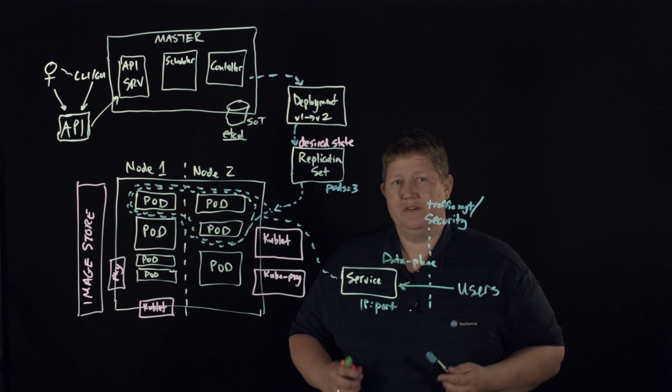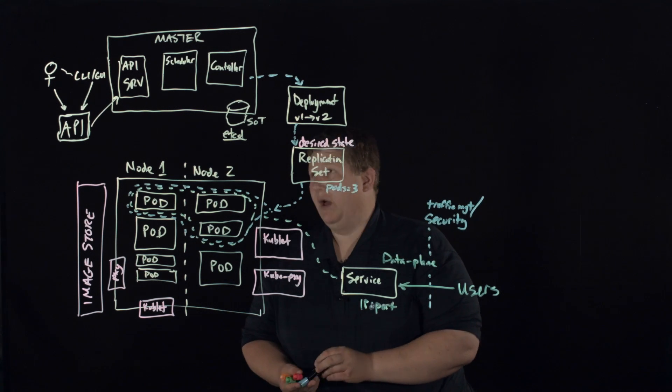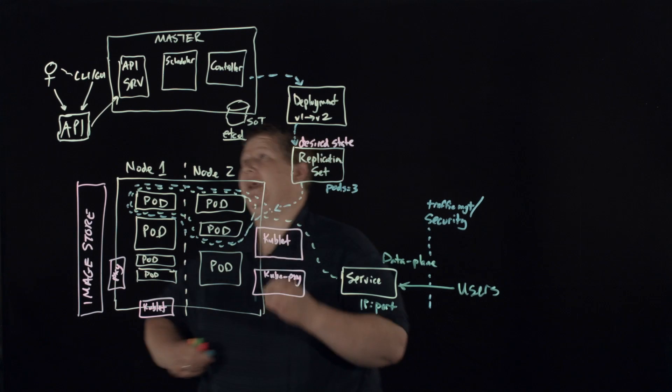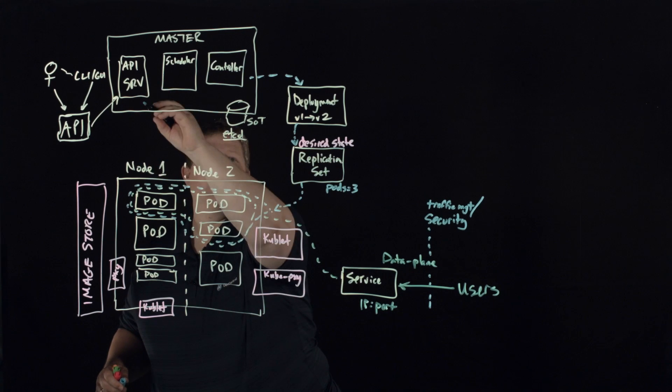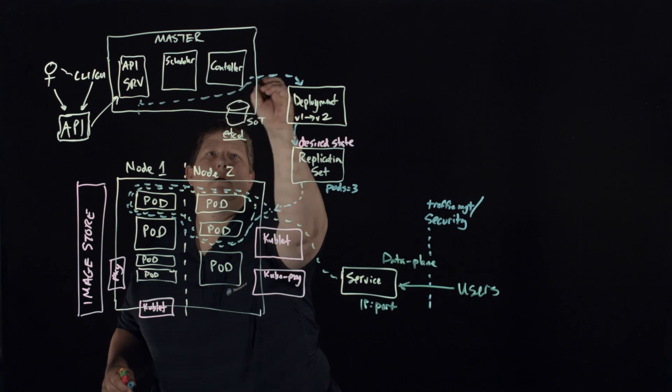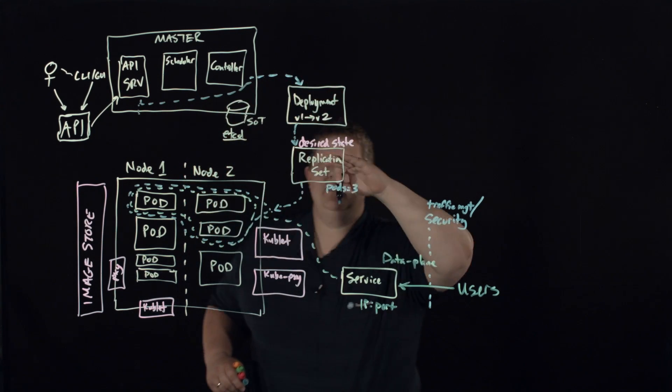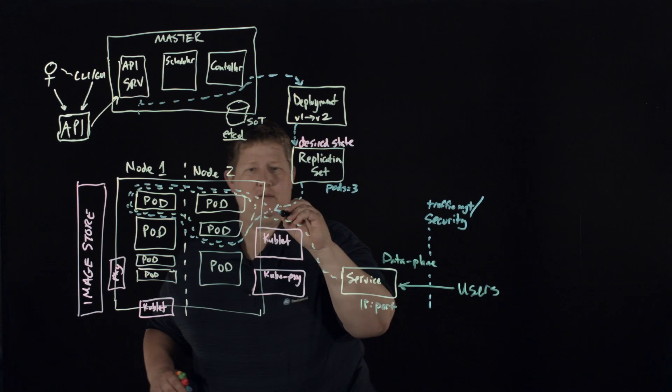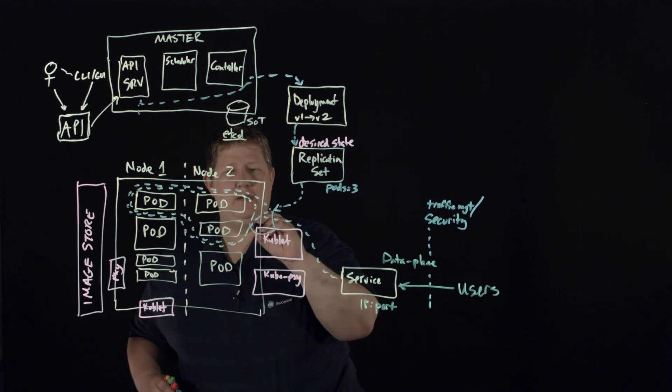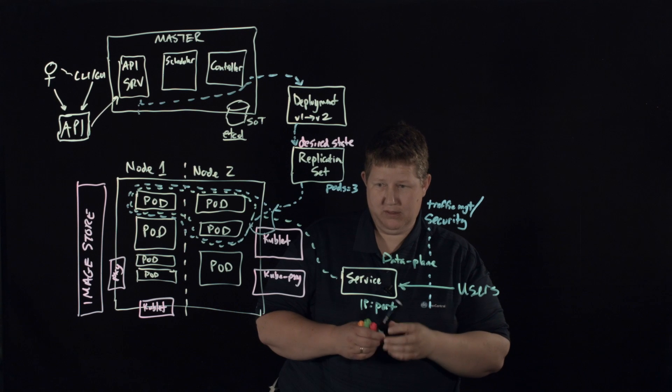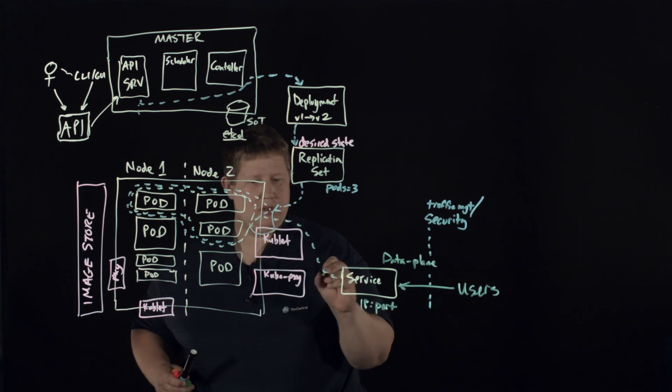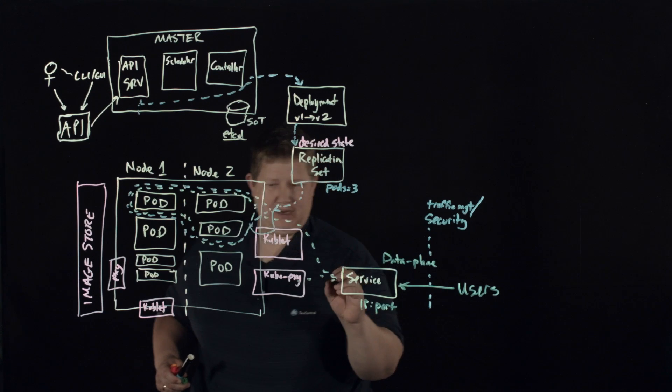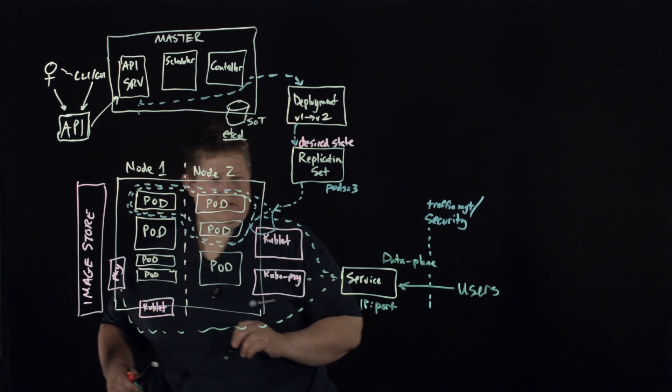So, you know, again, we have data plane from API server coming here to deployment replication set into this via, I should have drawn that, via the kubelet. And then we have, and then we have data plane coming through kubeproxy into getting access to the pods.